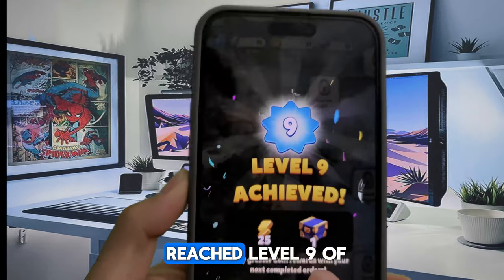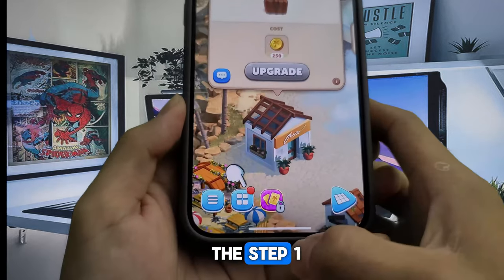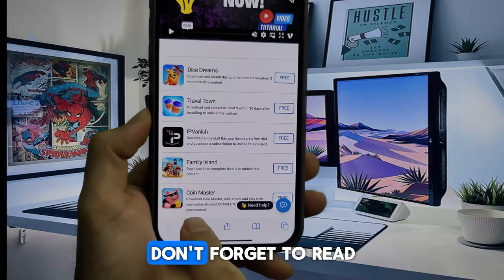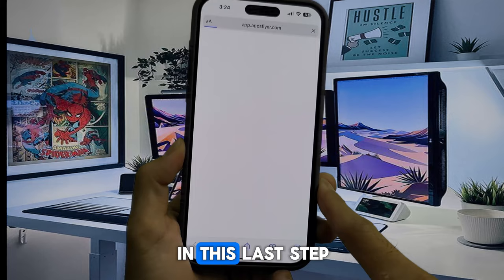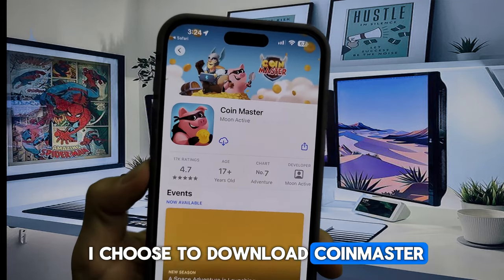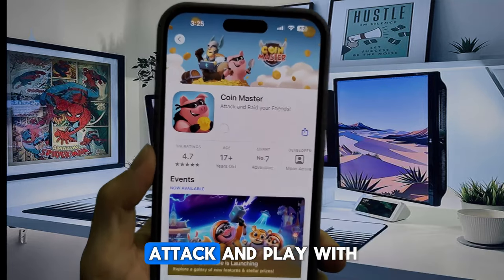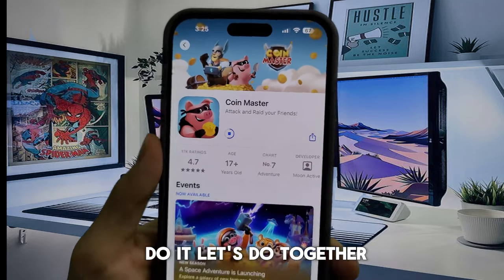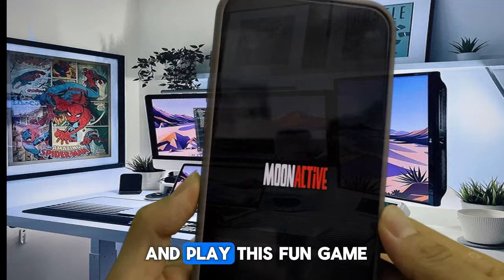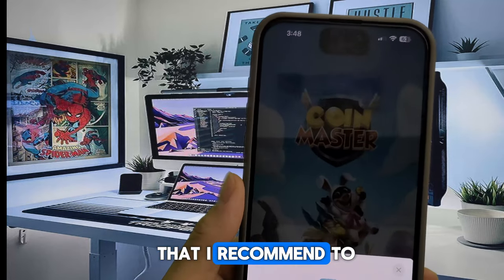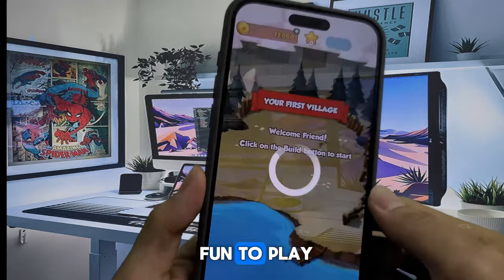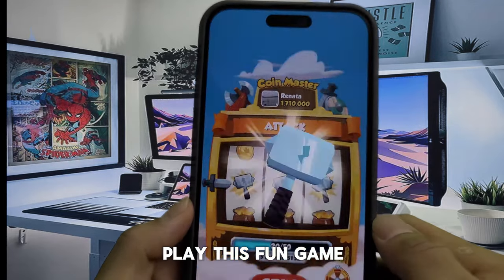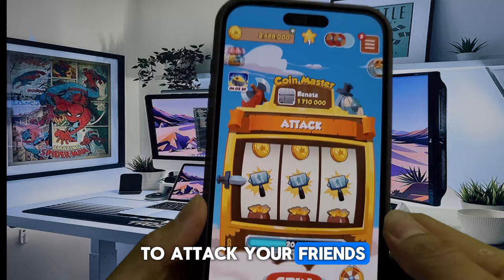Okay, now we reached level 9 of the game — that means we passed step 1. Now just close this game and open the browser again to download the second app or game. Don't forget to read the instructions. In this last step, I choose to download Coin Master, and this game asks me to download, raid, attack, and play with online friends, and complete village 3 of the game. It's so easy — let's do it together. Let's open the game and play this fun game.